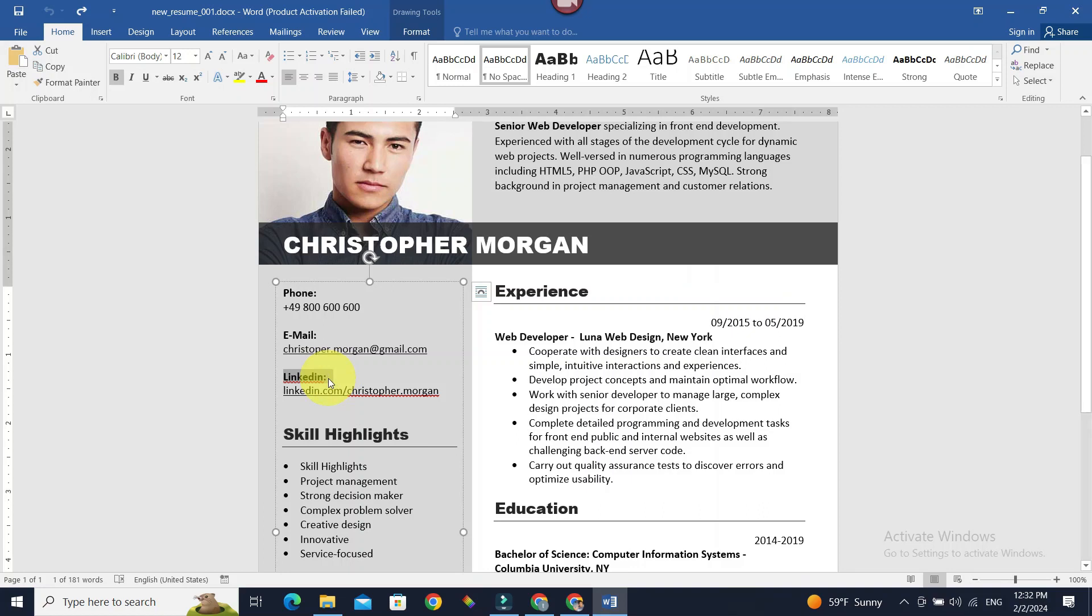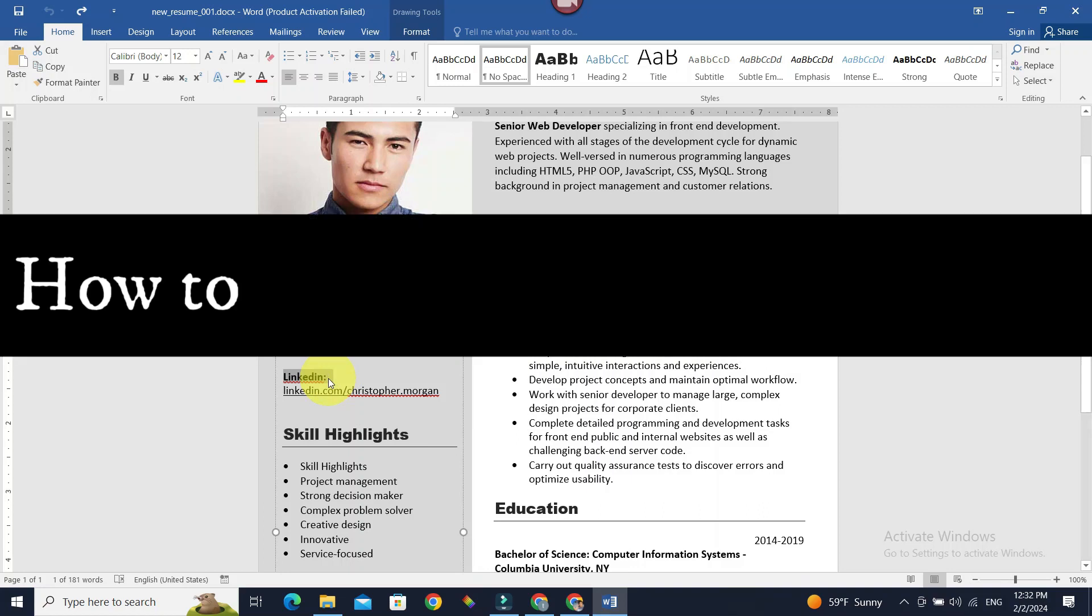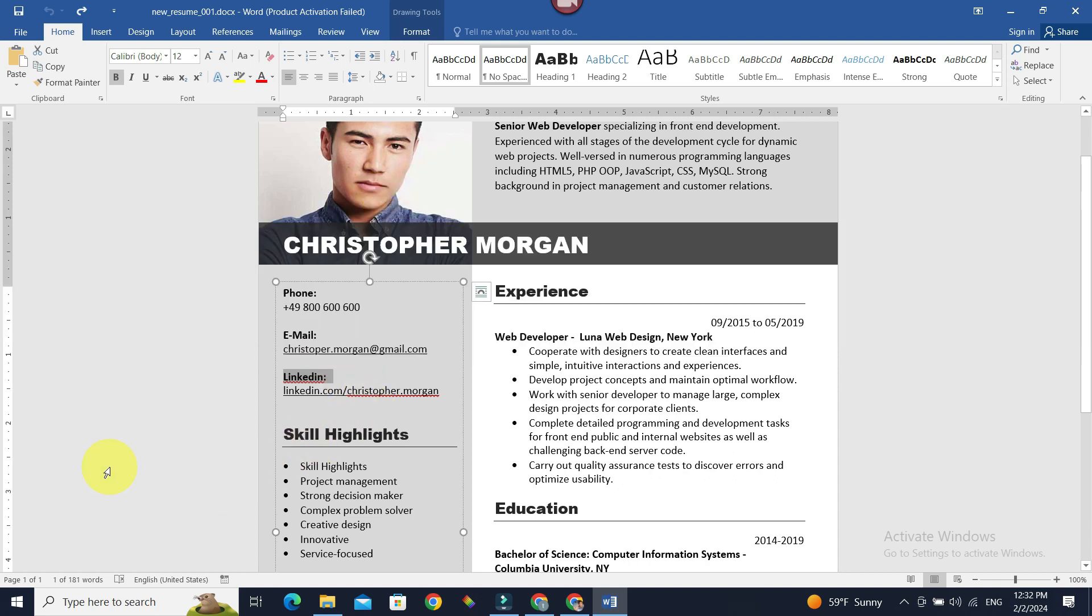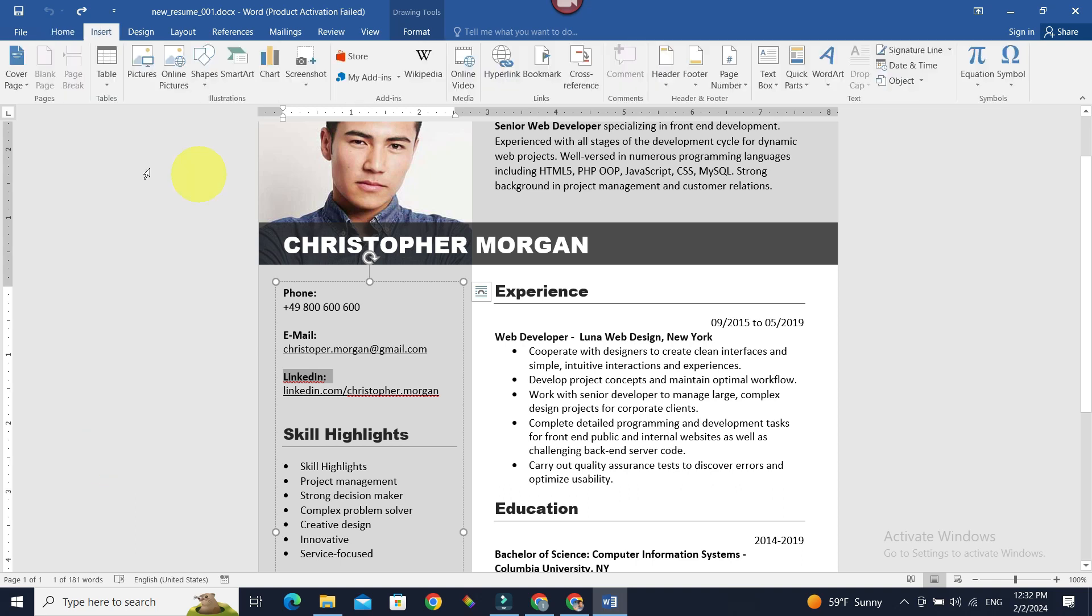Hello everyone, welcome to Beginner's Guide. In today's guide we're going to see how we can add a LinkedIn icon to our Microsoft Word. Without further ado, let's get started. First, go to Insert, which is at the top nav bar, and click Online Pictures.